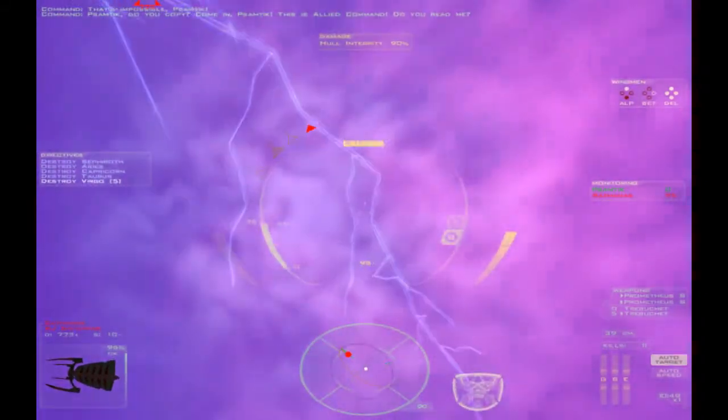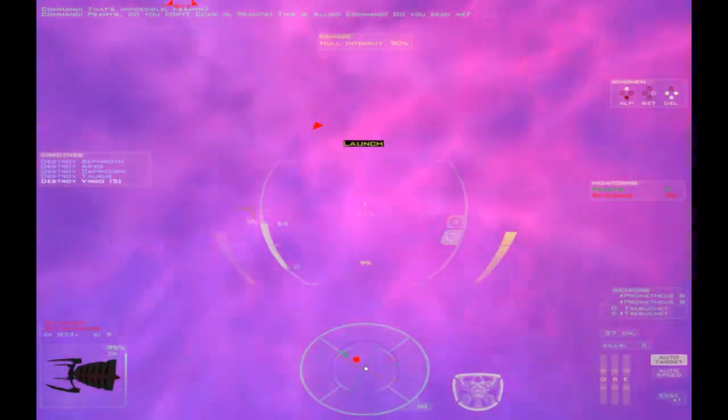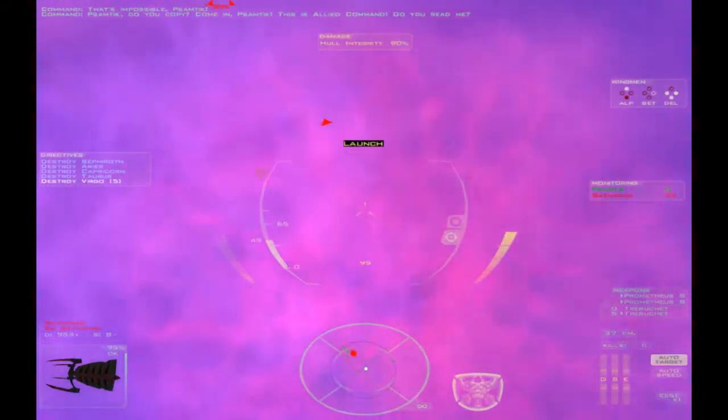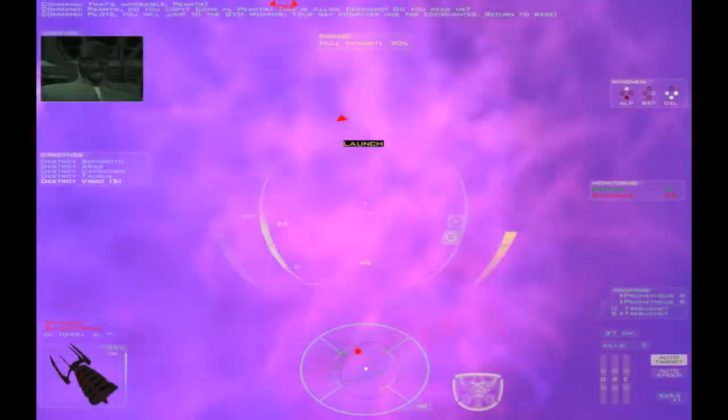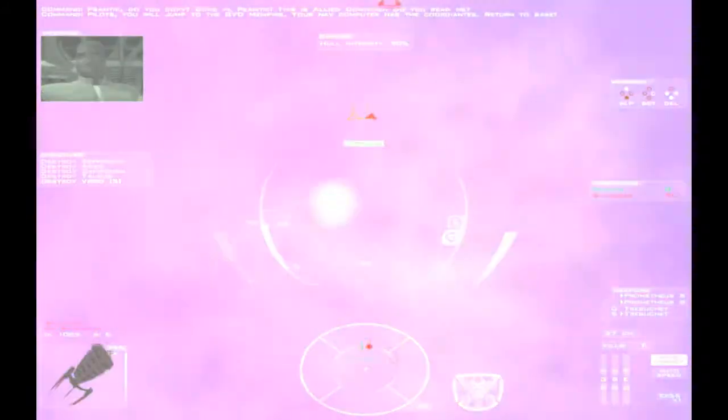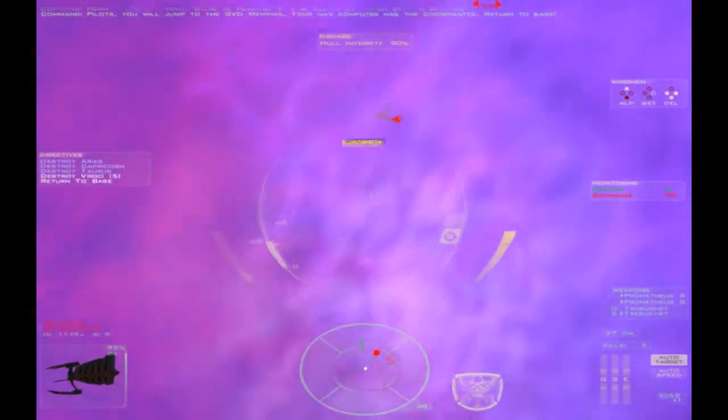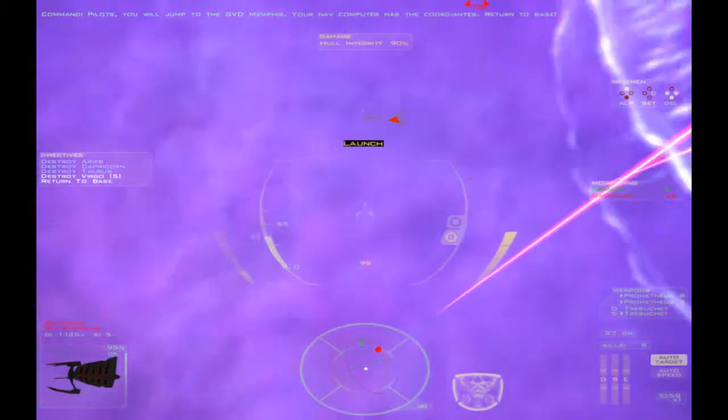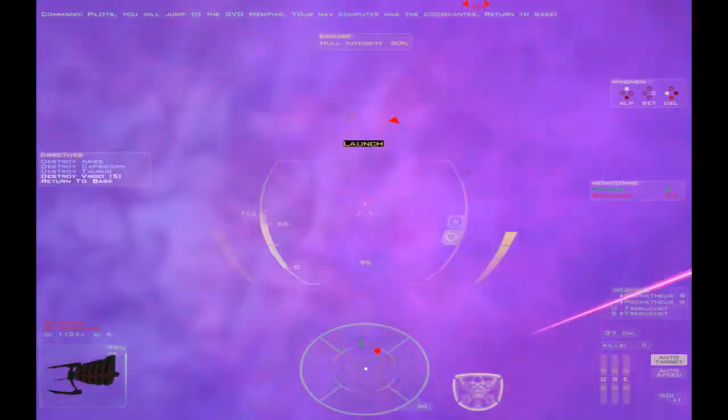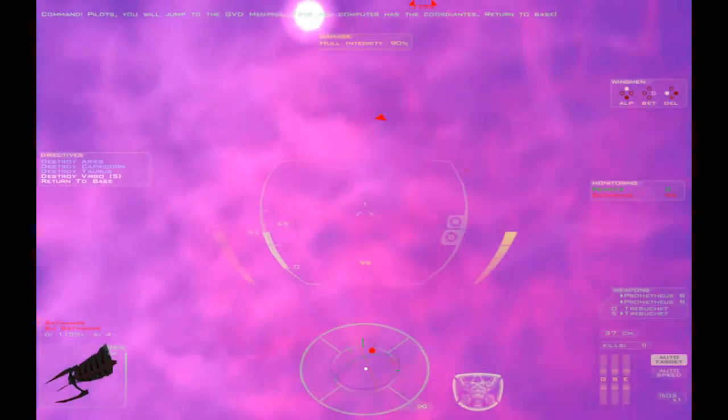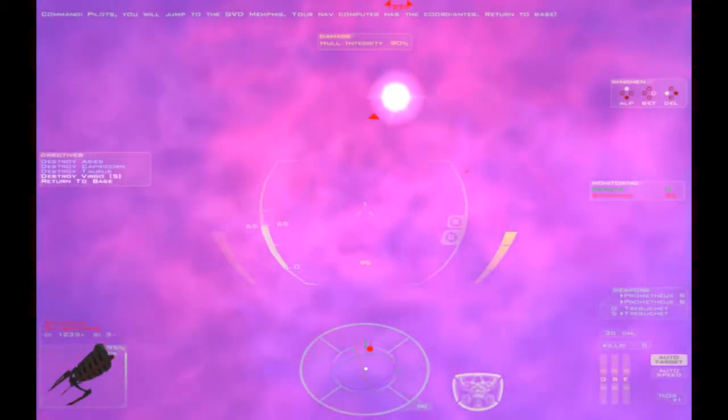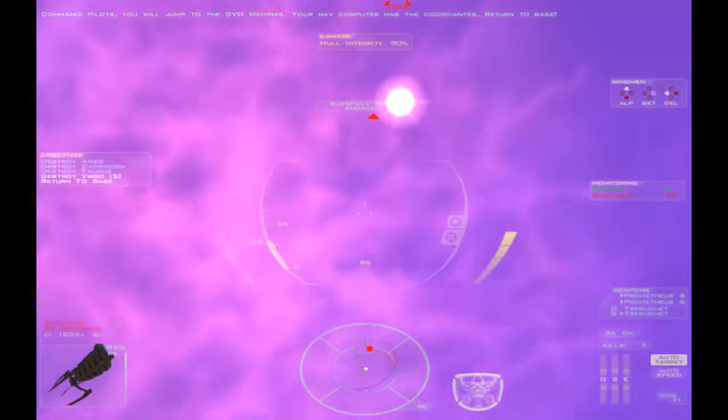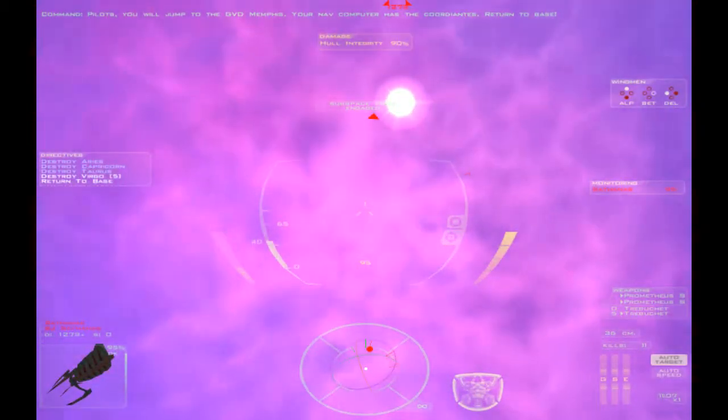Samtick, do you copy? Come in, Samtick. This is Allied Command. Do you read me? Pilot, you will jump to the GVD Memphis. Your nav computer has to coordinate. Return to base. Okay, yeah, return to base. Interesting enough, the Samtick has more lines and this Sathanas fails to destroy it on its first salvo, which is very unlikely.